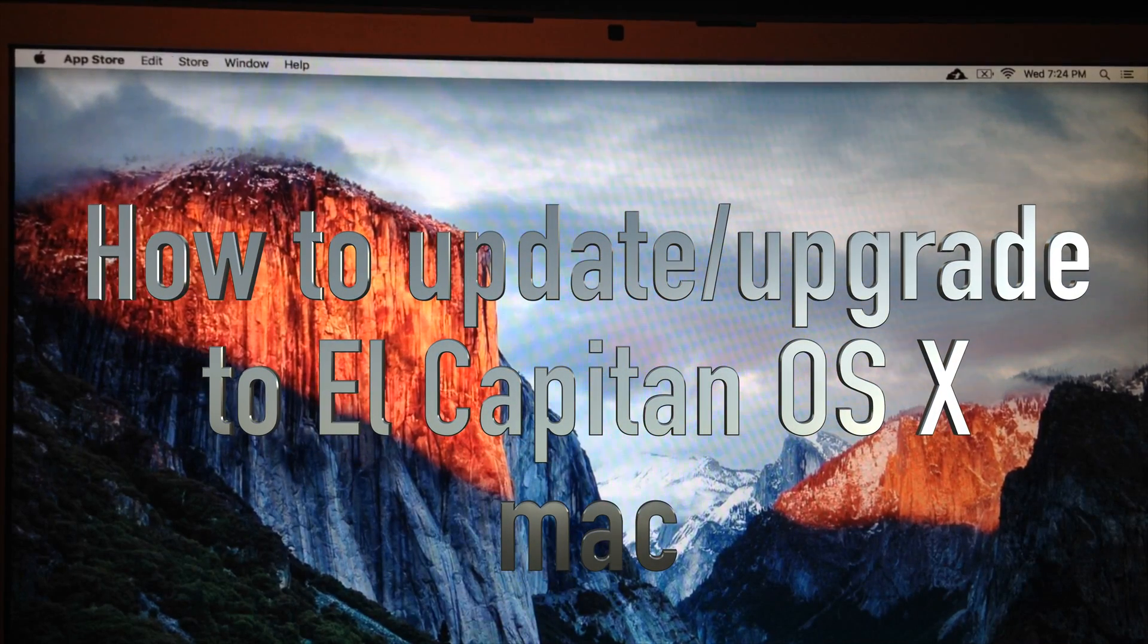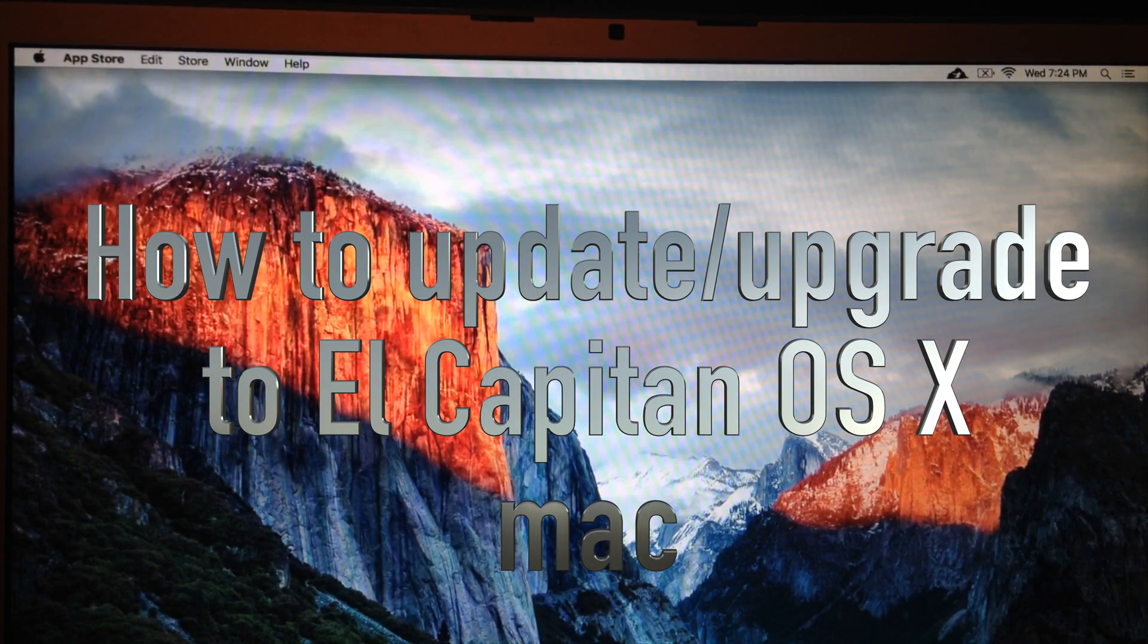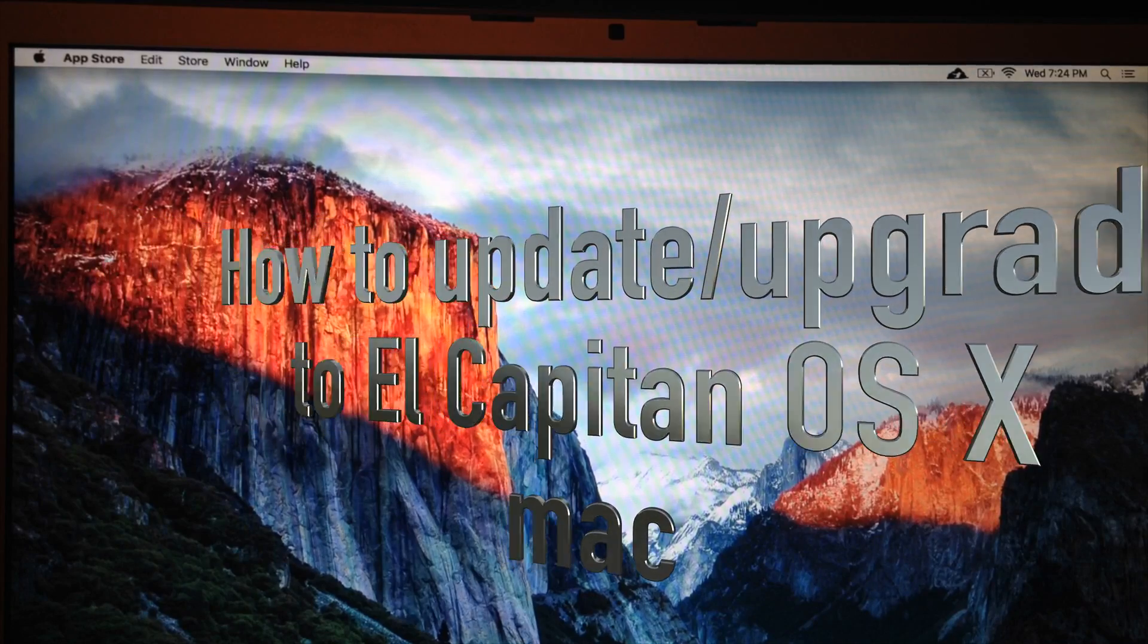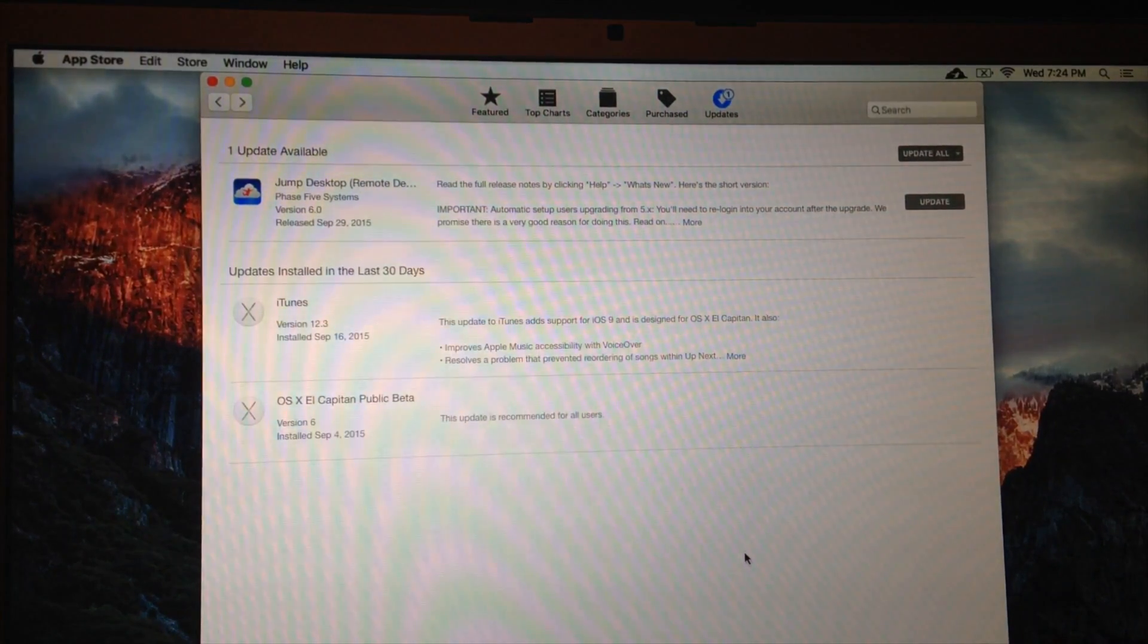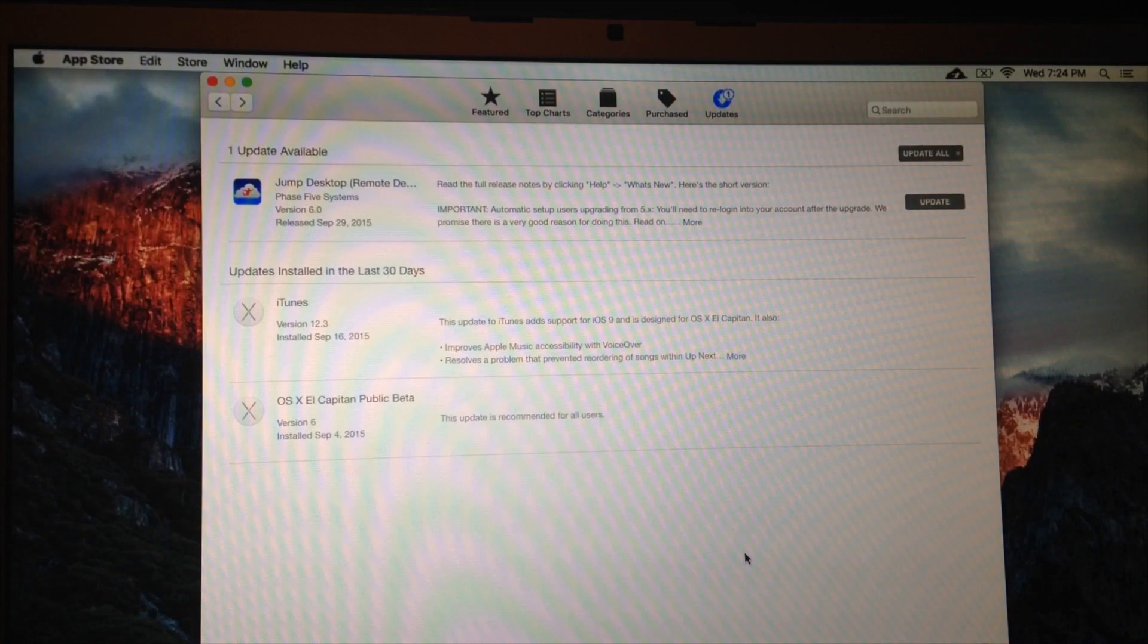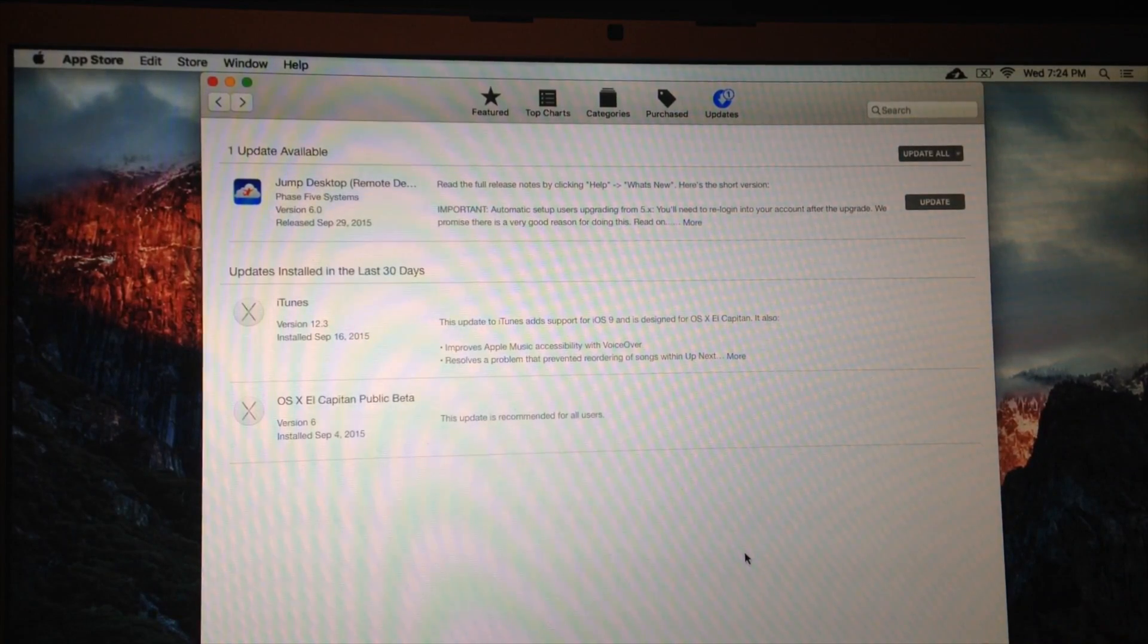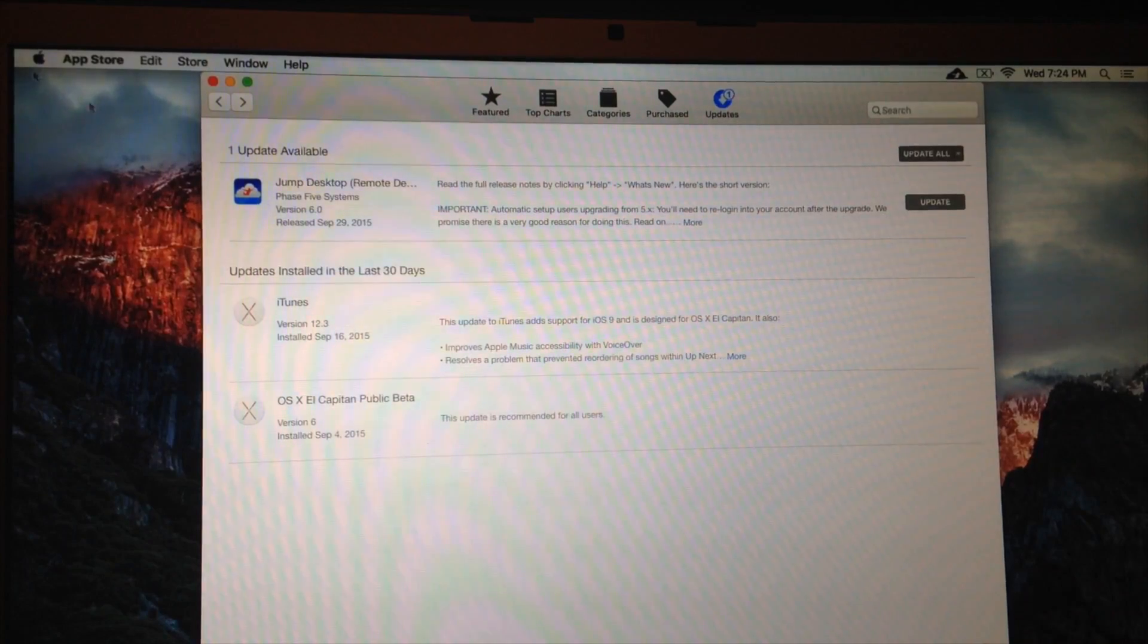Hey guys, on today's tutorial, I'm going to teach you how to update to the newest OS, which is El Capitan. So whether you're in beta version right now or you are just in another OS before this one, don't worry about it. You might not see it right away in your App Store.